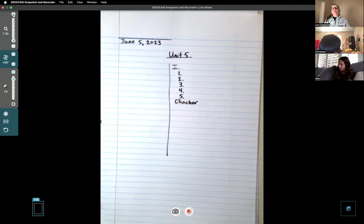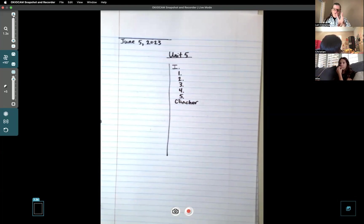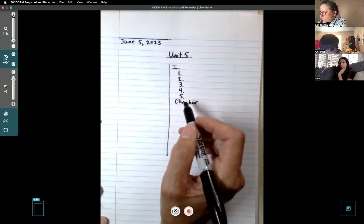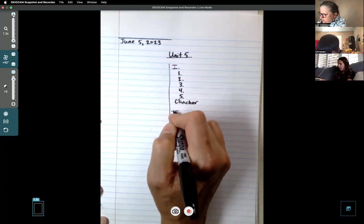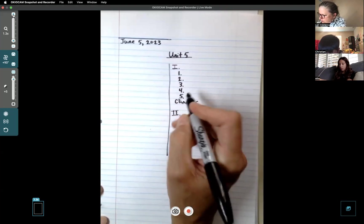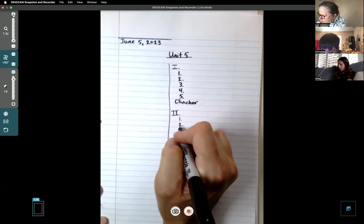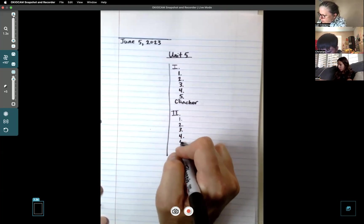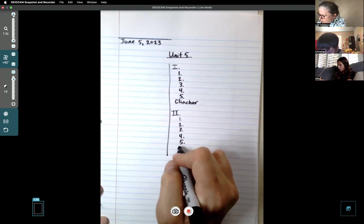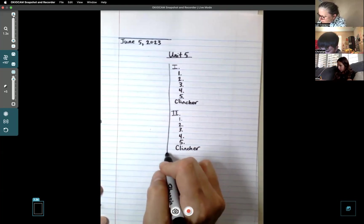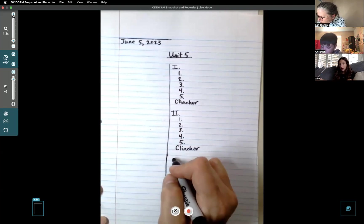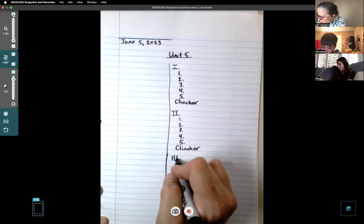After five, put the word 'clincher.' We're going to do that for Roman numeral two and Roman numeral three as well. Skip a line and fill in the whole thing - Roman numeral two with the same format, and Roman numeral three. You guys are good at setting this up.